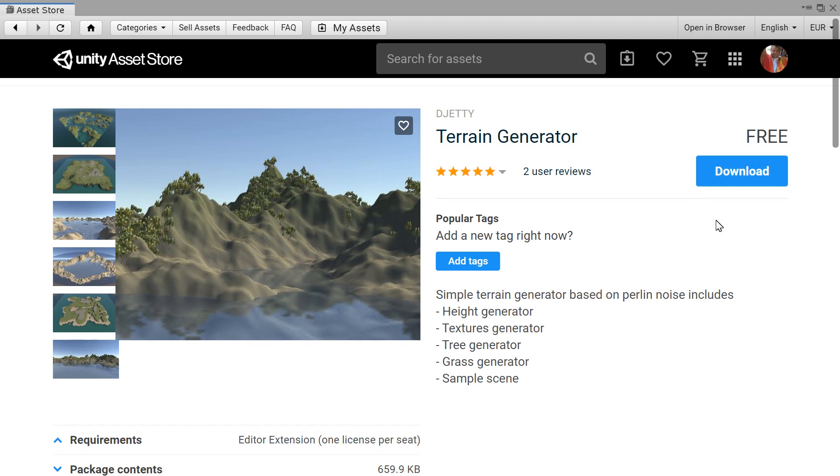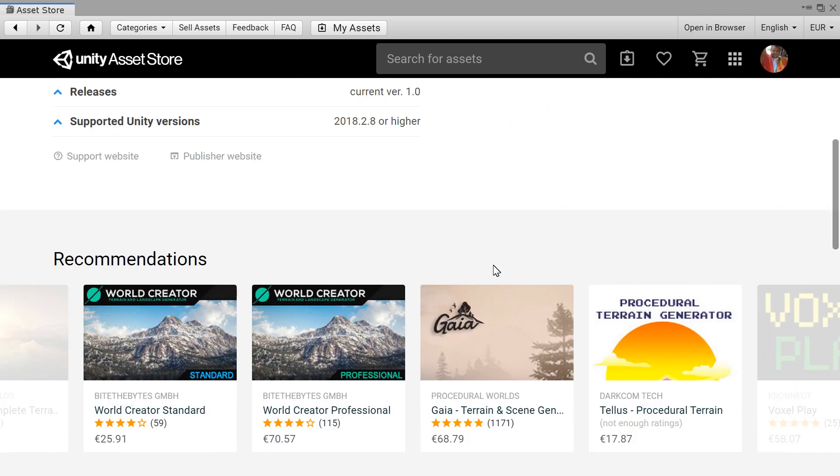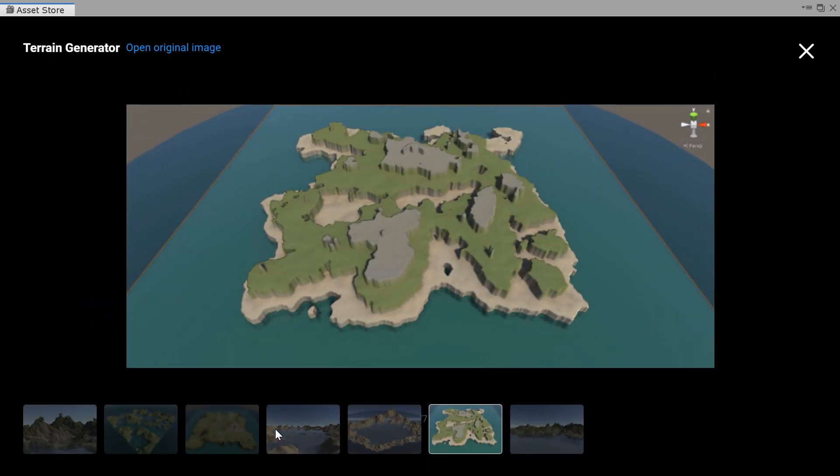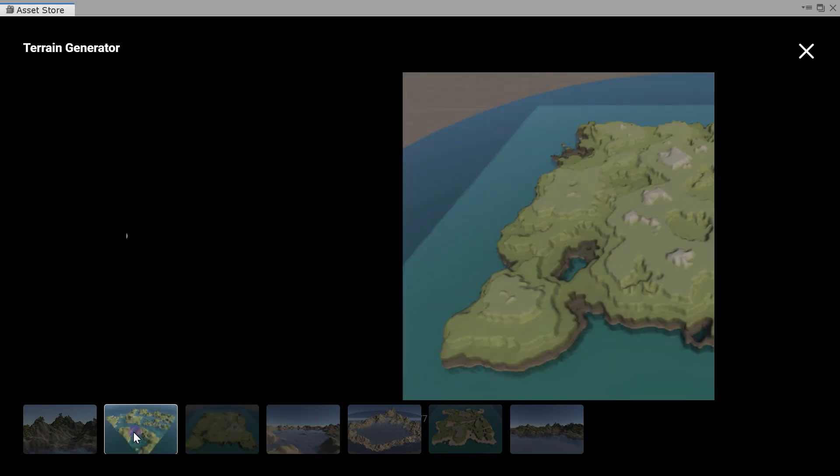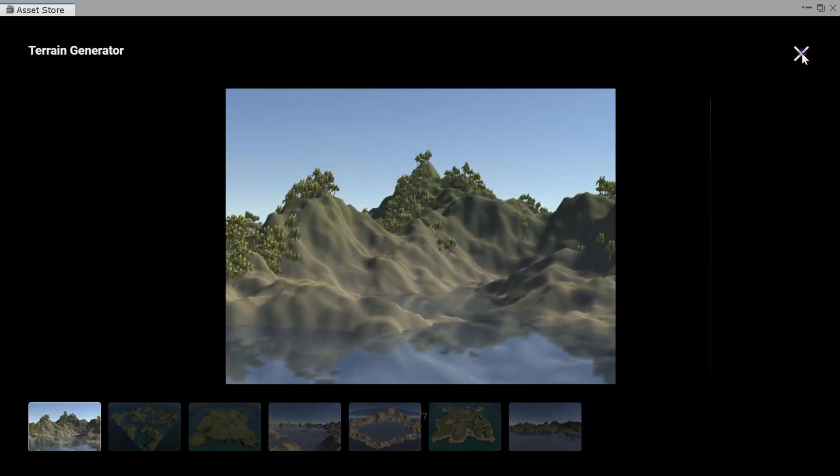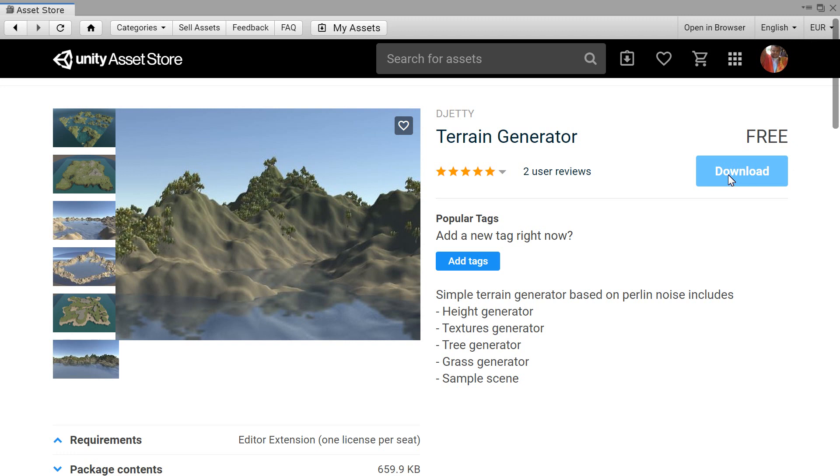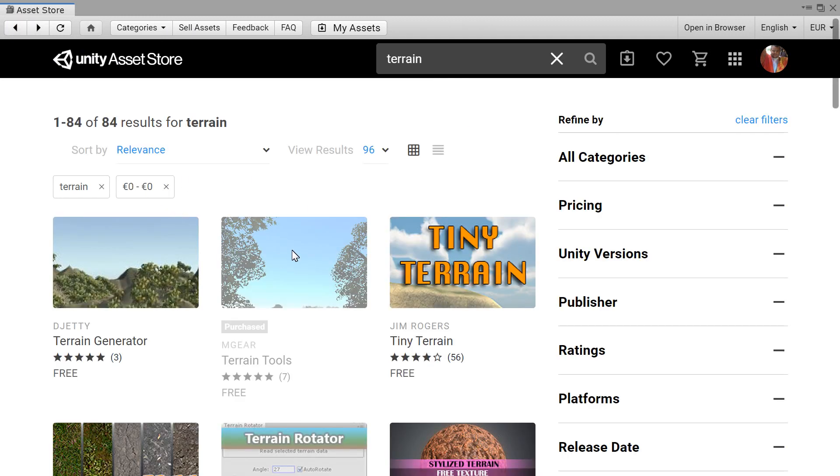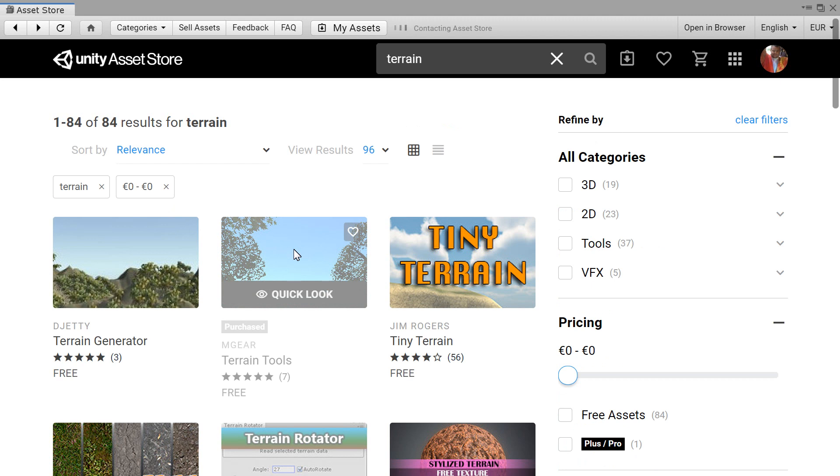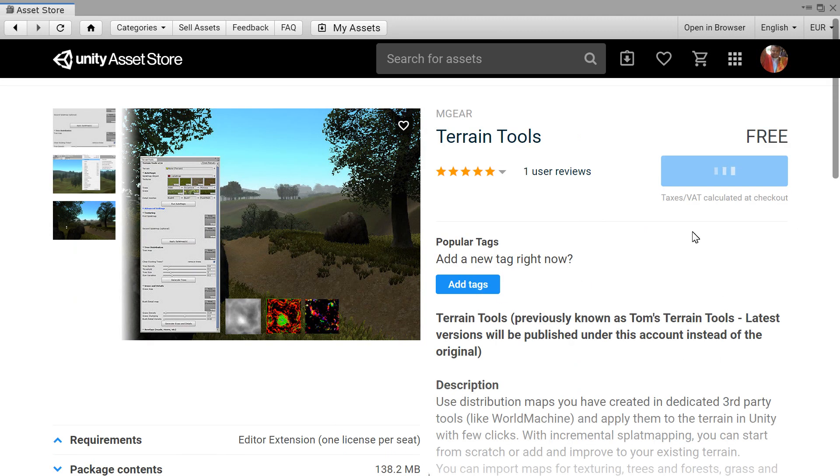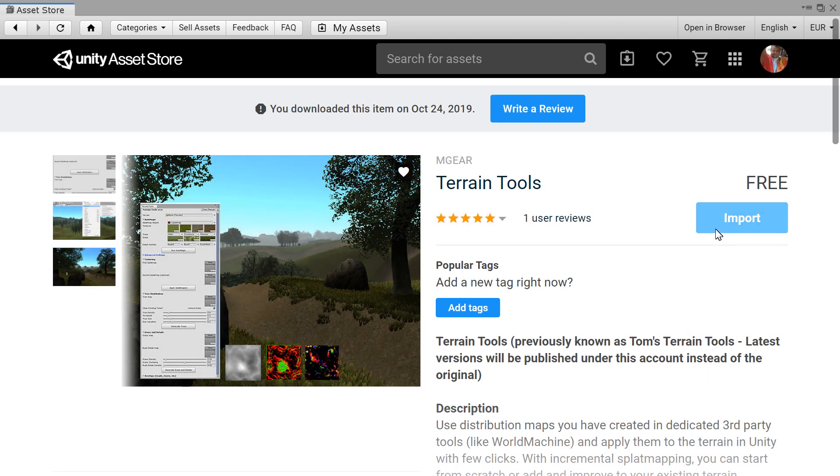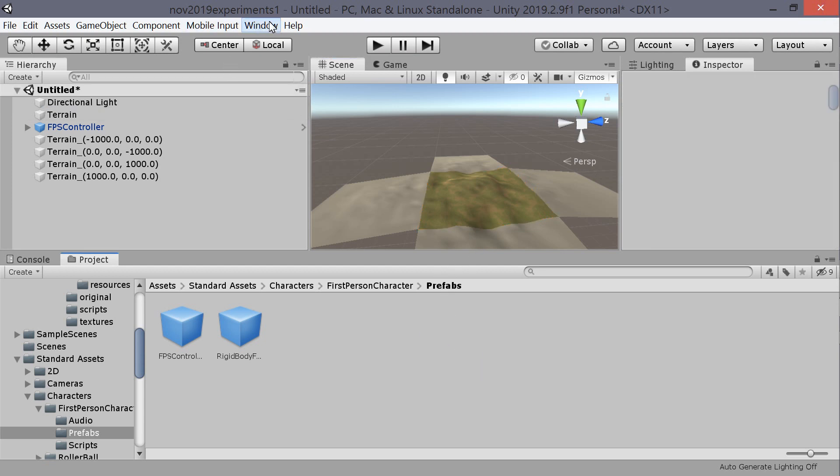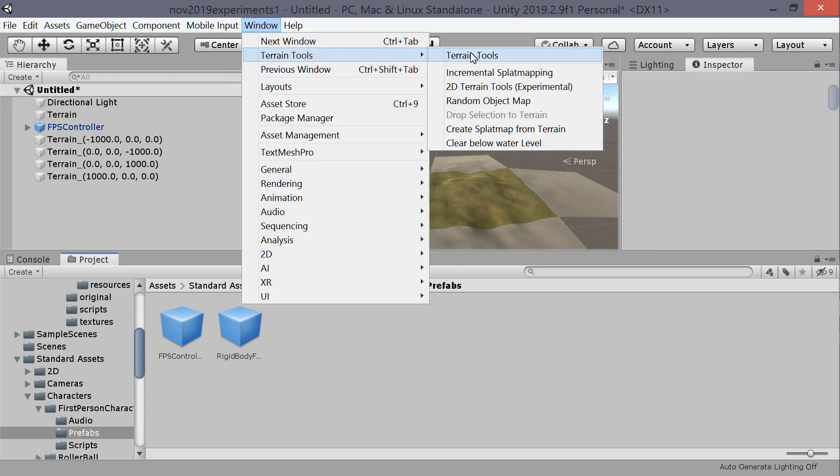That's the one that gives you Tom's Terrain Tools. I'm going to download that one whilst I wait, but this is the one we download. Yes, this is Terrain Tools, this is the one we want, previously known as Tom Terrain Tools, and this is excellent, complicated but excellent. So we're going to close that now, we've imported it.